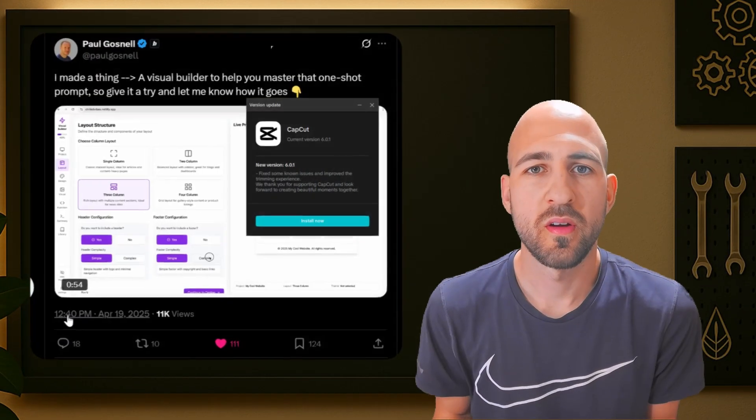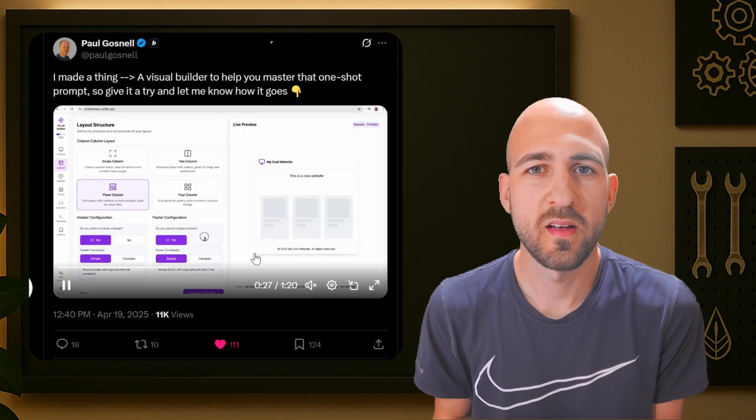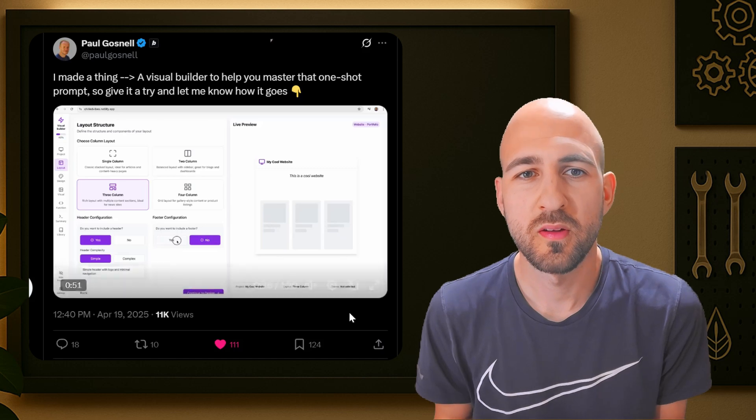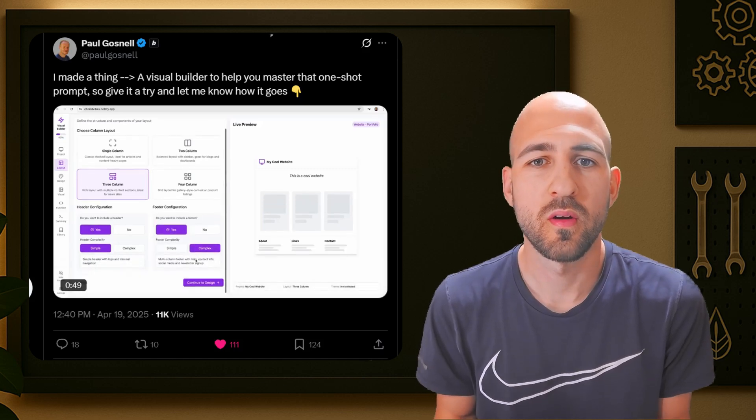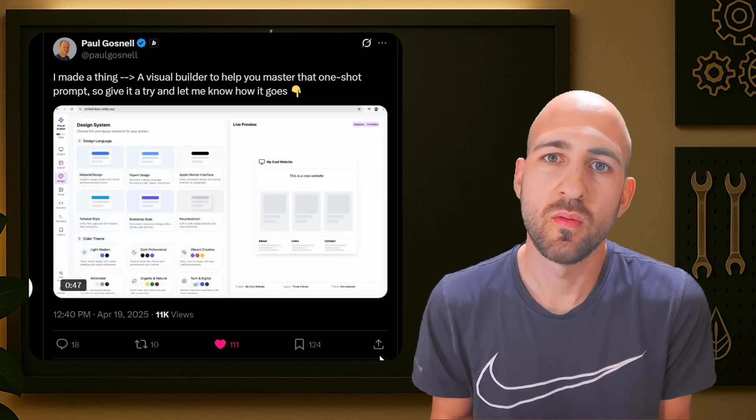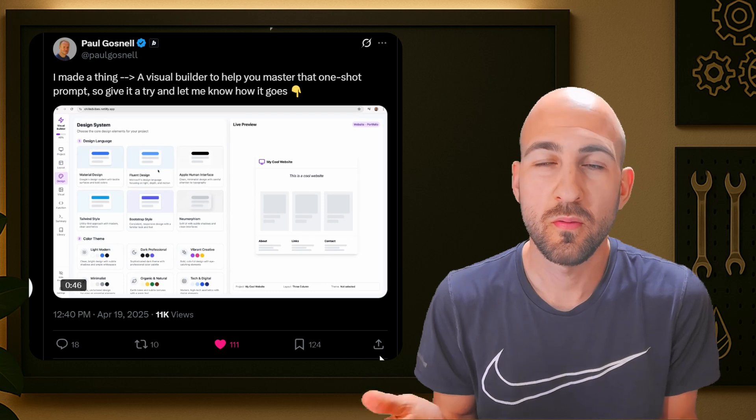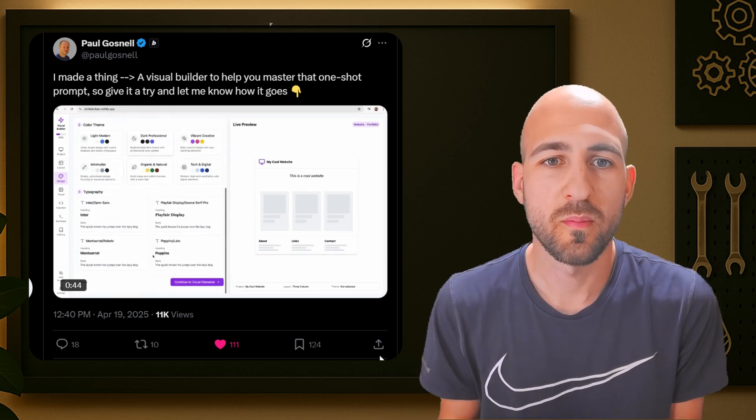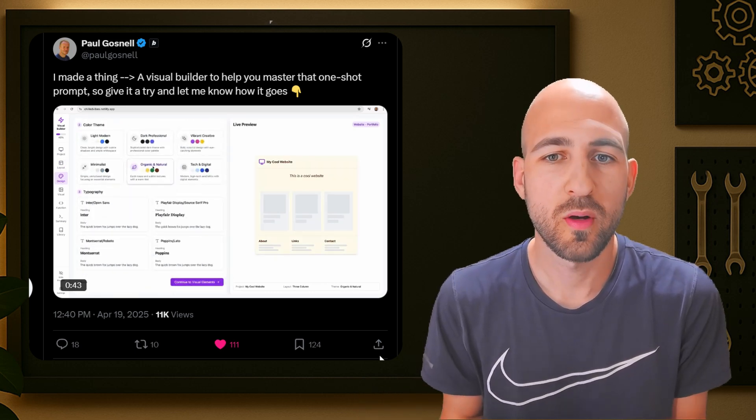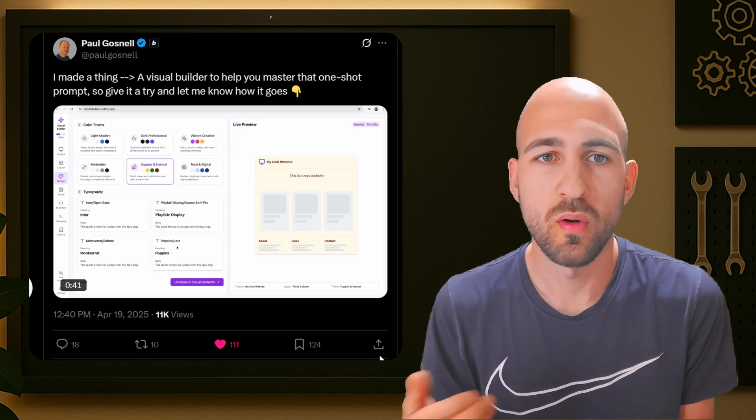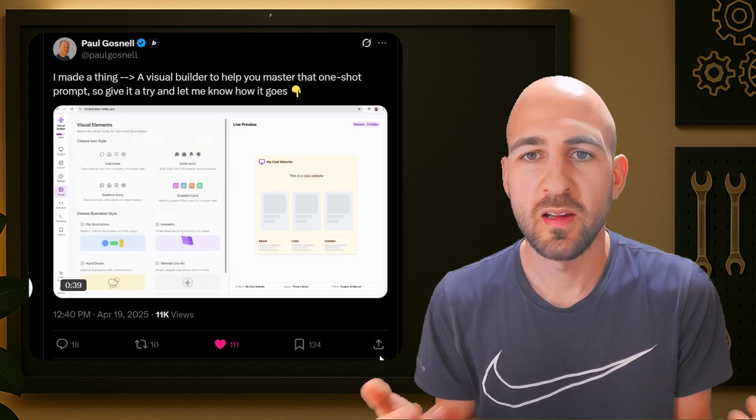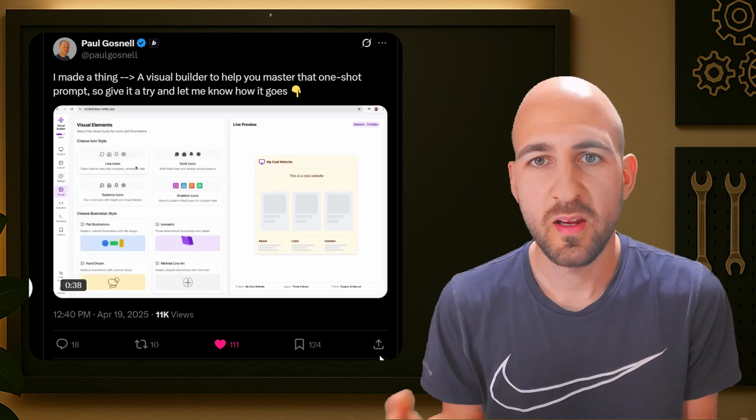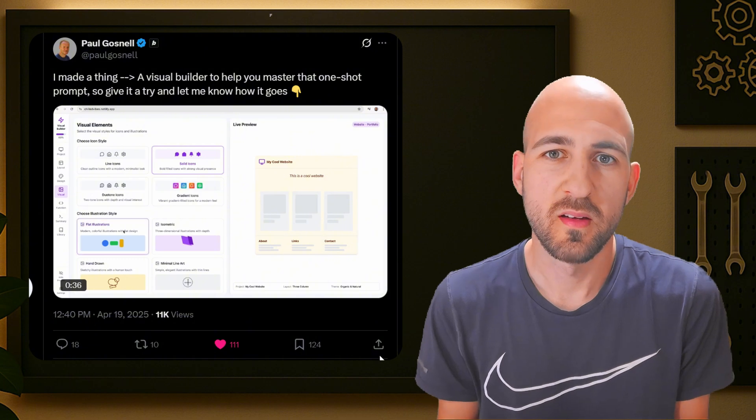I randomly found this post on X. It's from Paul Gosnell and he introduces a visual builder for websites. So basically not for websites, but for creating prompts, which you can use for Bold, Bold.DIY, and Lovable and any other tools to create your website.